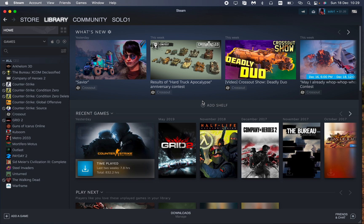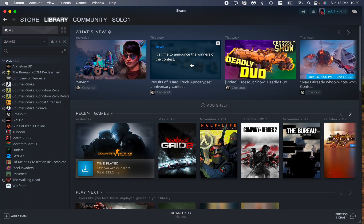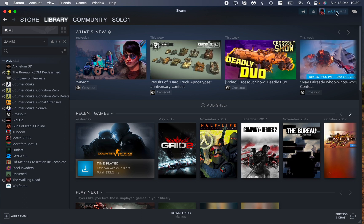All we need is to open our Steam account. Then in the right top corner we need to find our profile button, so just click on it.